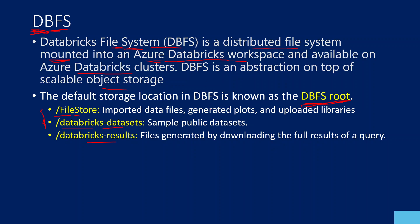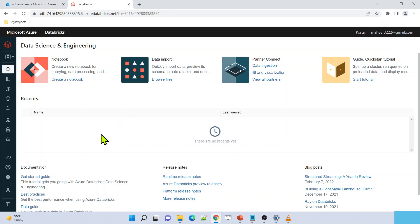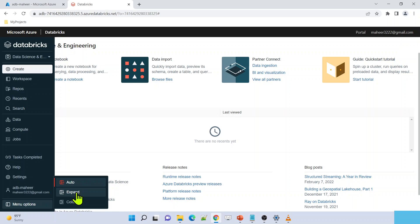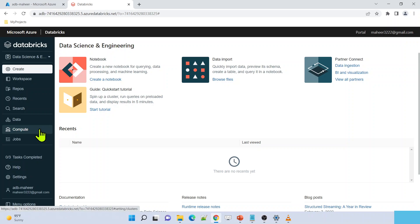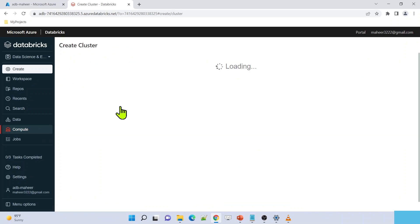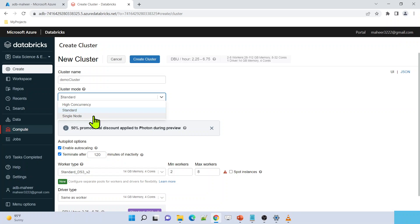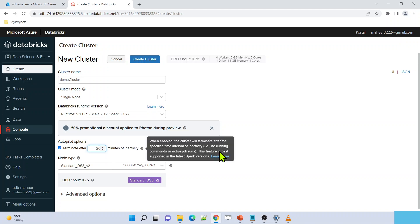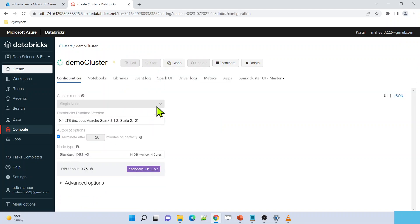Let me practically show you this if it's not making sense yet. I have a Databricks account called adb mahir, and I clicked the launch workspace button to launch my Databricks in a new tab. Let me go to menu options and expand the menu so it is always in expand mode. Before explaining the Databricks file system, let me create one cluster. Let me go to compute, create cluster, and name it demo cluster. I'm selecting single node since this is for learning purposes, and setting it to terminate after 20 minutes of inactivity. Let me hit the create cluster button.